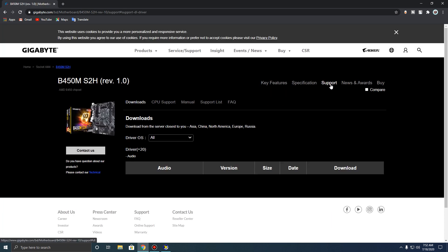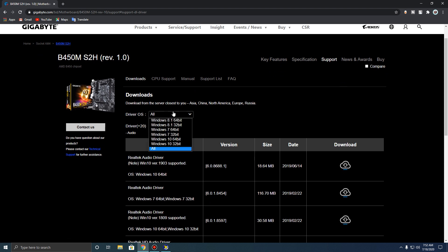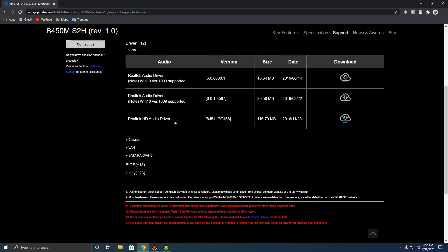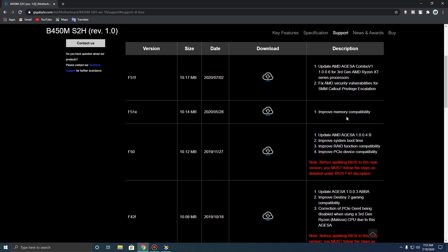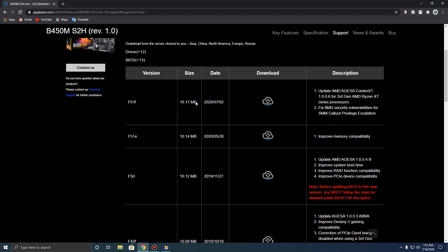Go to the support page and then select your OS or operating system. I have Windows 10 64-bit, so I'm going to select that one. Now scroll down until you can find something that says BIOS. Click on that and locate the latest version. But bear in mind, you actually need to read the descriptions before you update your motherboard BIOS to any version you want.